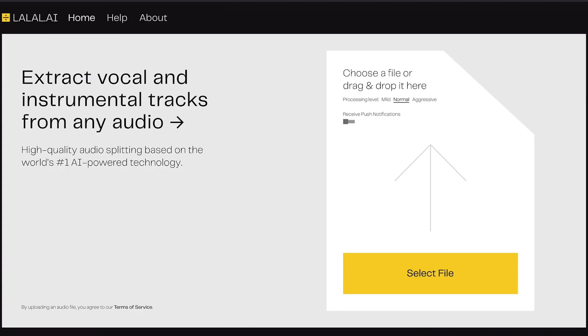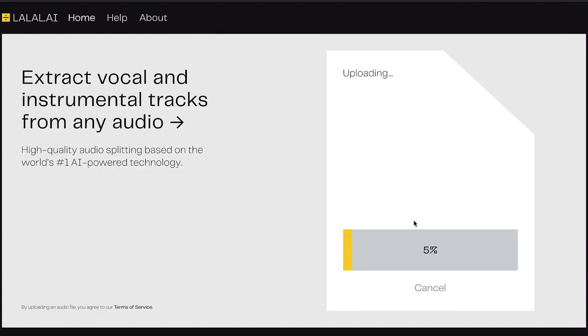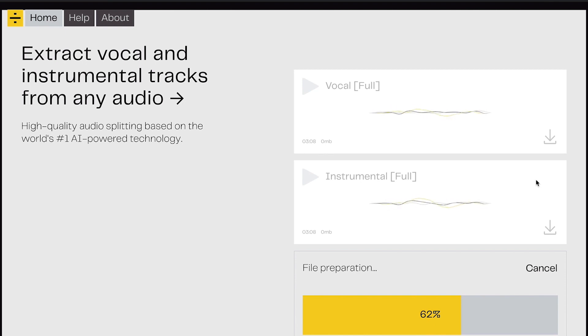So this is LALAL.AI — a 100% AI-powered vocal separator and stem separator. All you have to do is take your audio file and drop it into the website, and that's it. It will do its job. It's really fast — just a few seconds to a few minutes. Compared to Spleeter, where you have to figure out all the programming, with LALAL.AI you just drag an audio file in and it's done. I don't have to meddle with things and can continue with the work I'm intending to do. You can see it processing the music piece and extracting the stems.